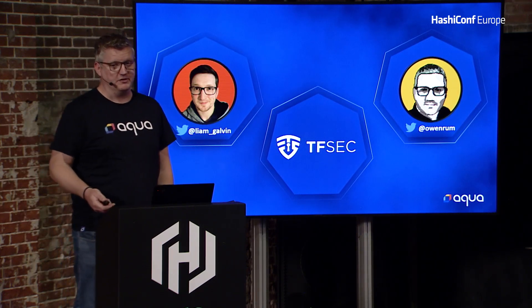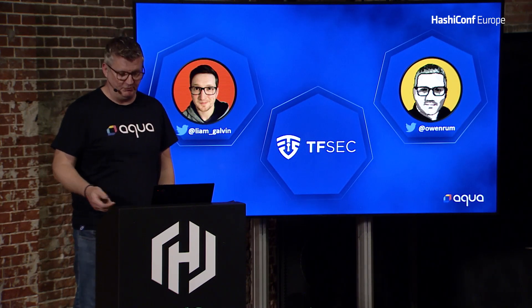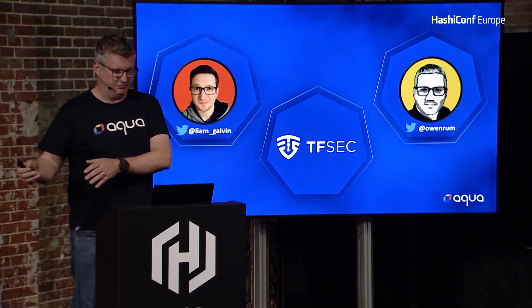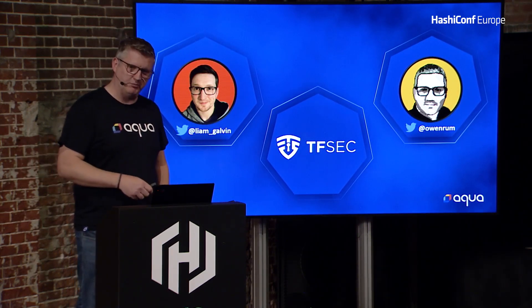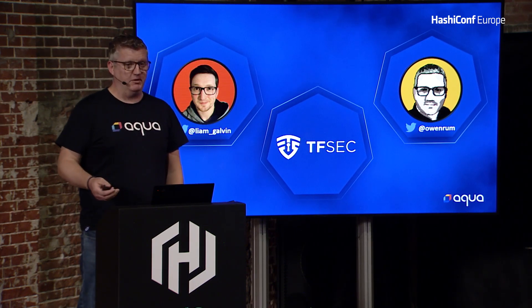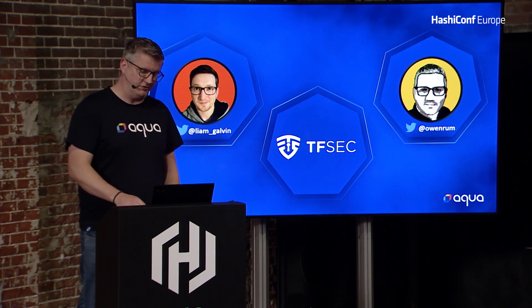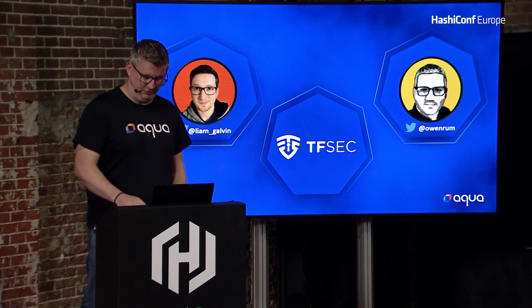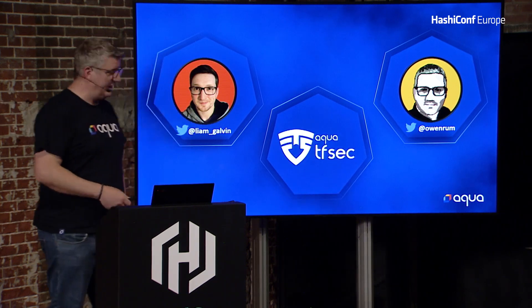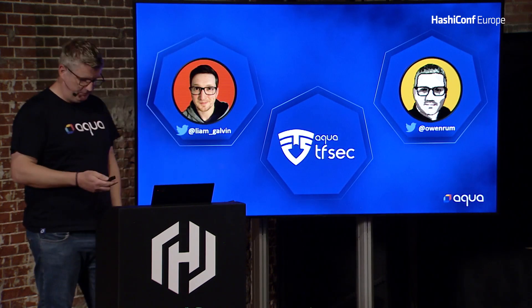They said, guys, do you want to do this full-time? Because at the minute we were doing it alongside our payments processing job that we both worked at. So we came along, and we're now open source engineers at Aqua. Teosec became Aqua Teosec.